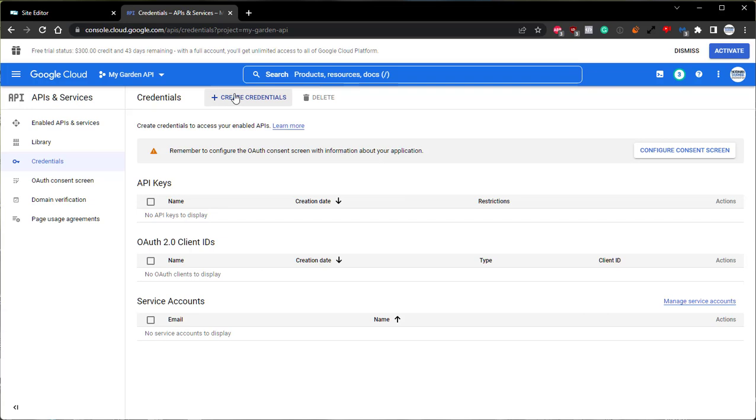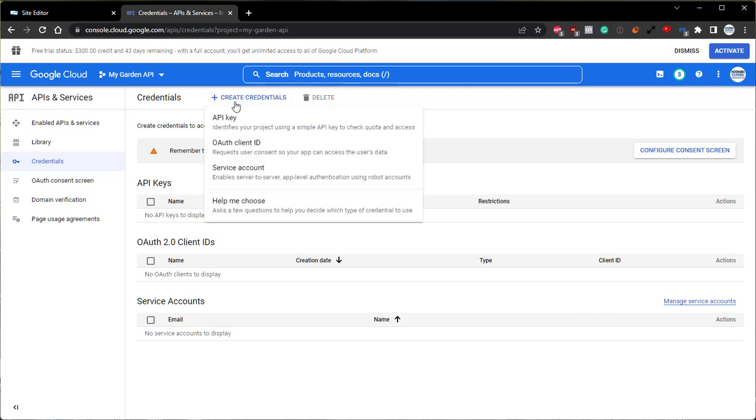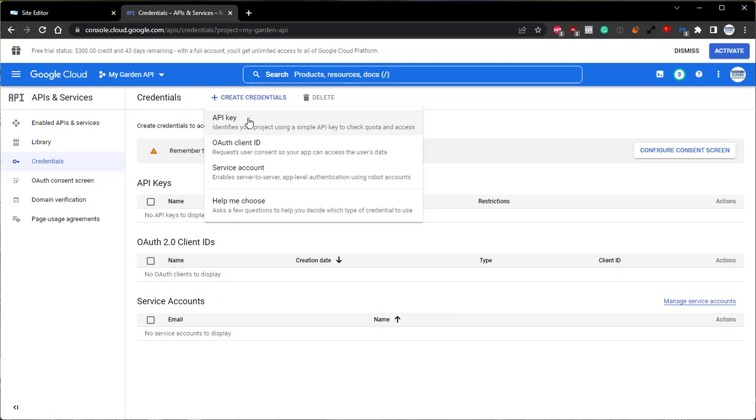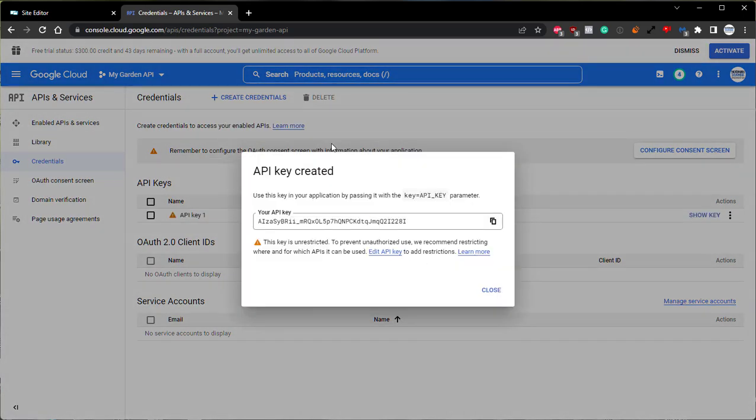From here, you'll want to use the Plus Create Credentials button on the top of the screen. And in the drop-down, we'll select API key. Your API key will be created and displayed on the screen. You'll want to keep this key secret and secure to prevent others from using your key. To do this, let's walk through how to restrict the API key to specific URLs.